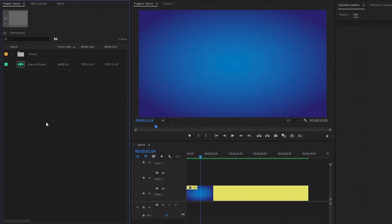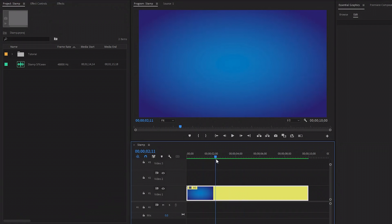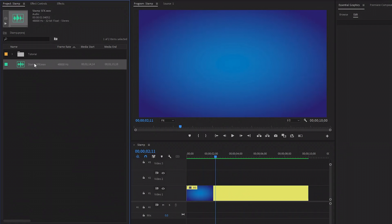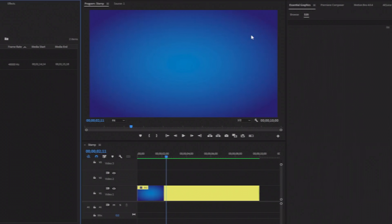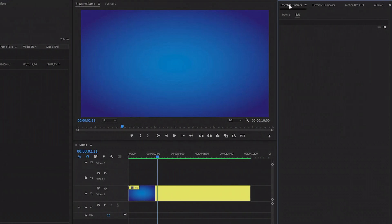Now we are inside Premiere Pro. As you can see on the timeline, I have got a gradient background for the tutorial purpose, and I have also got a stamp sound effect. First of all, let's move over to the Essential Graphics panel to create a graphics layer, and then click on this icon.